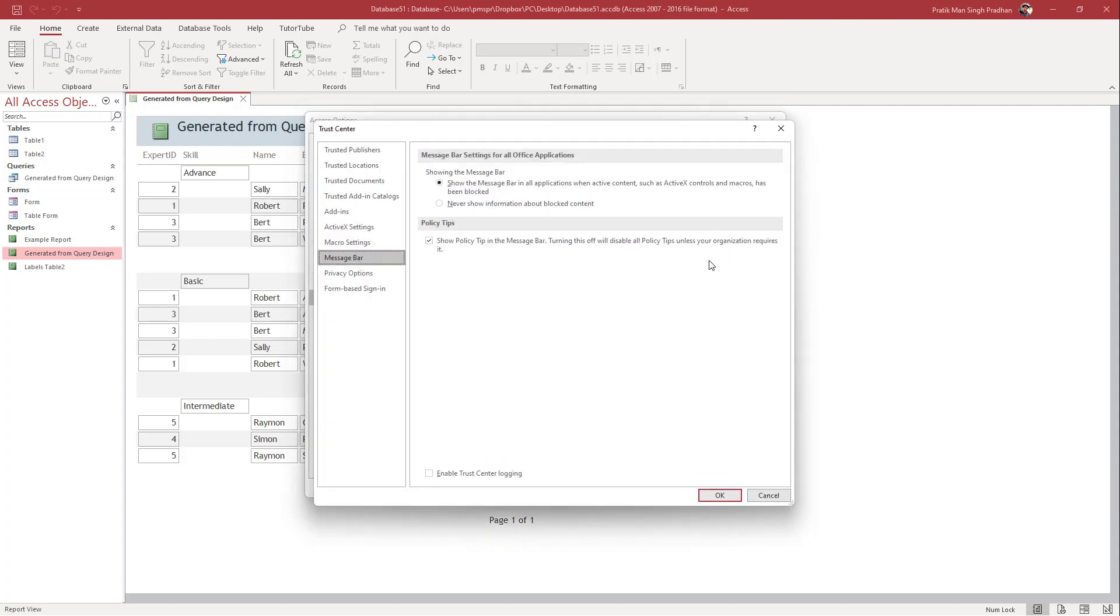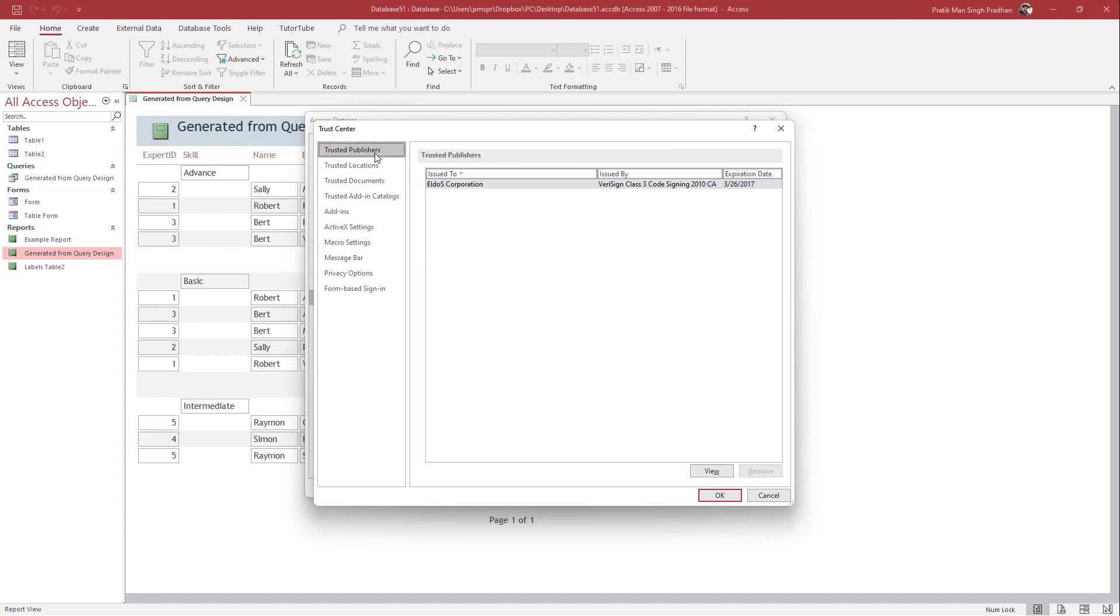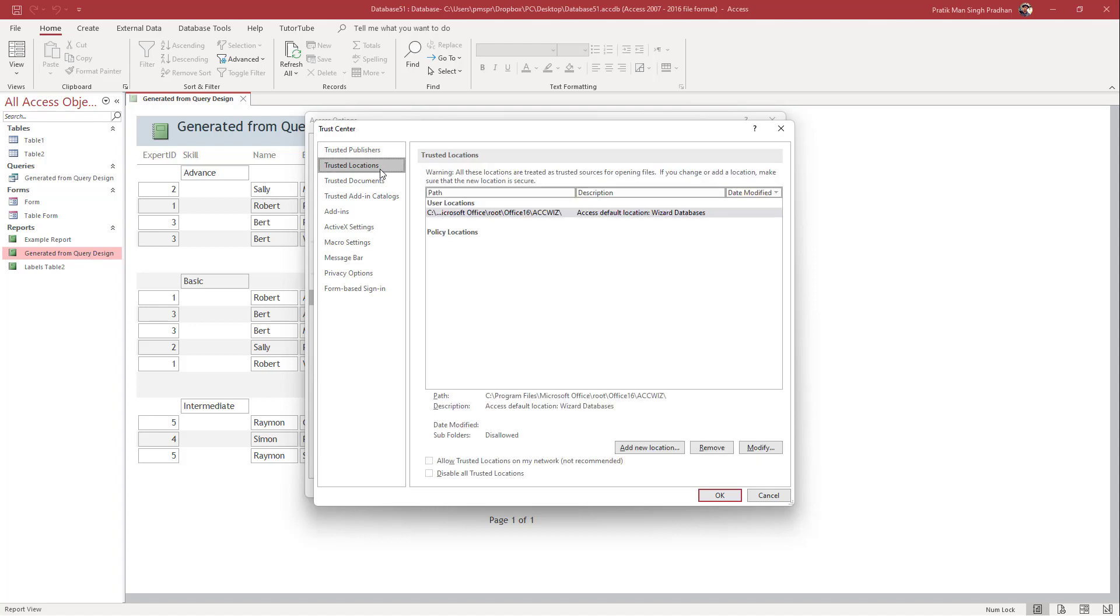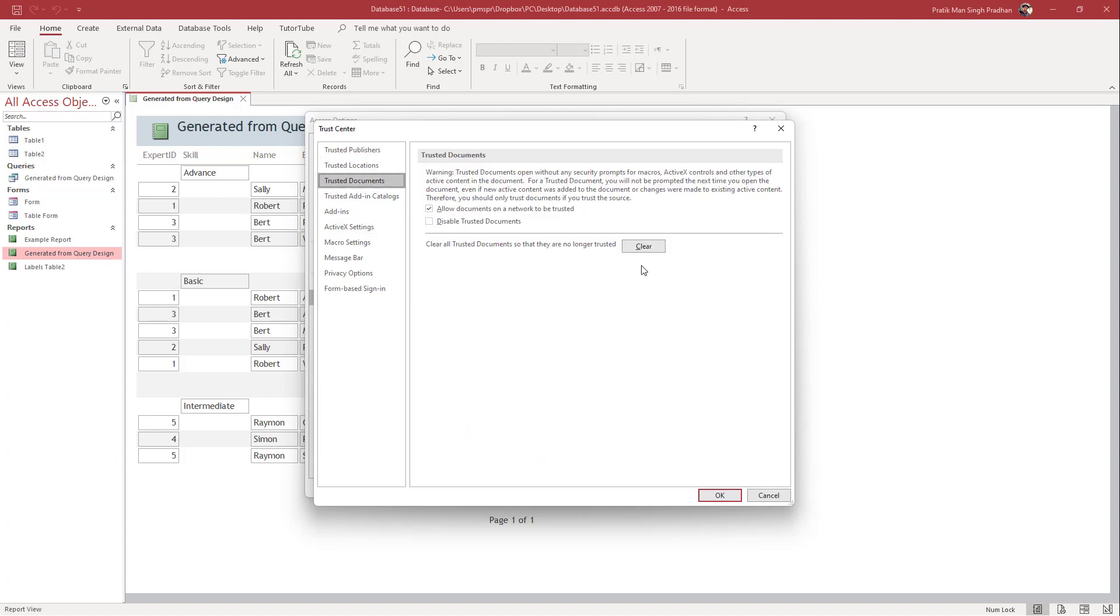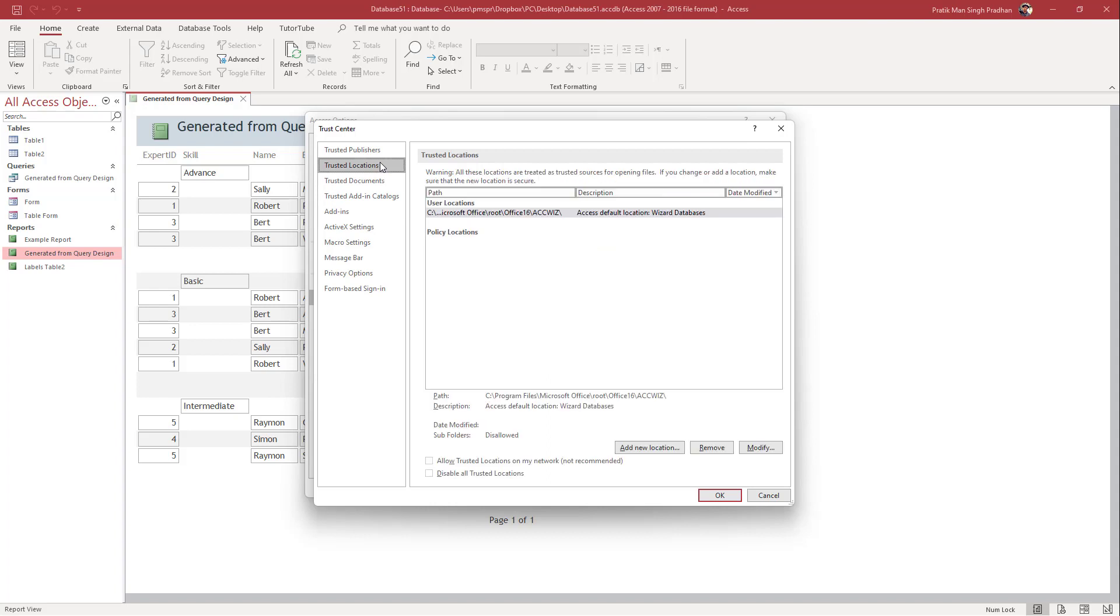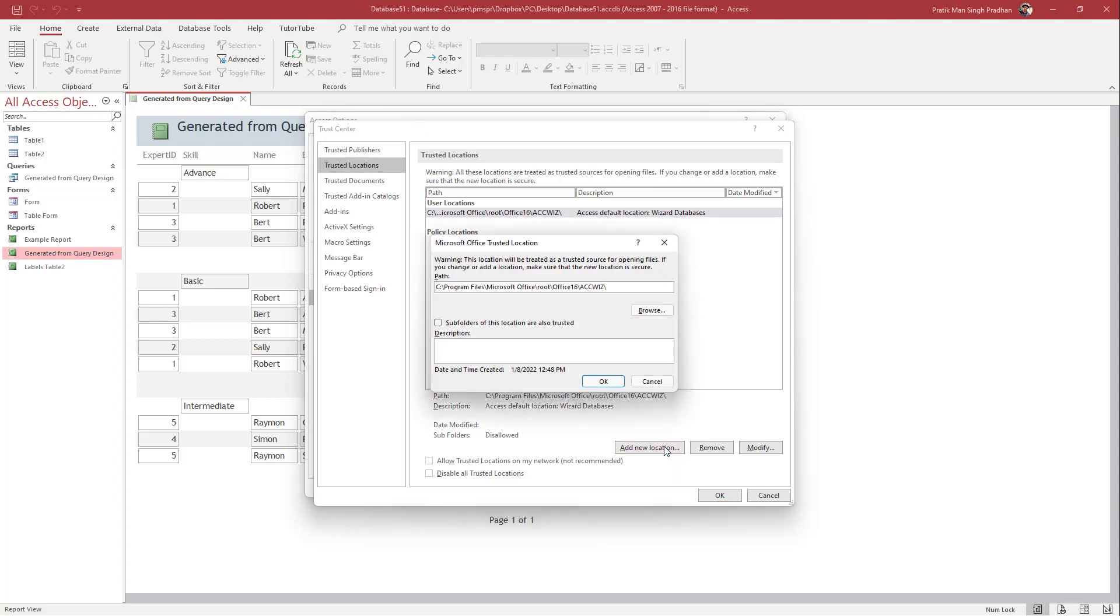Here it shows the message settings. You can add trusted publishers, locations, or trusted documents. One thing you can use is Trusted Locations. You can click Add New Location and then click Browse.